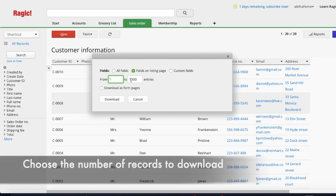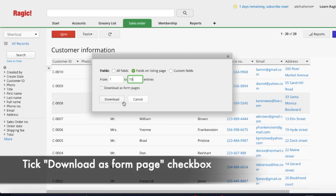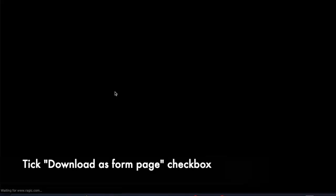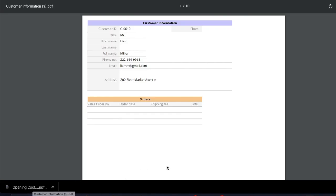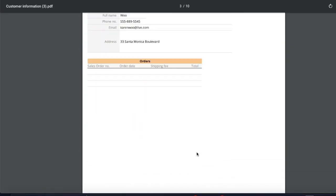For example, I want to download the first 10 records. This is how my downloaded file looks like.